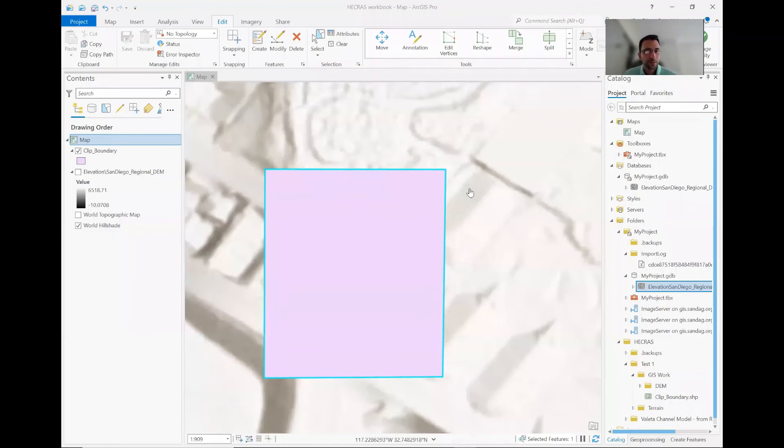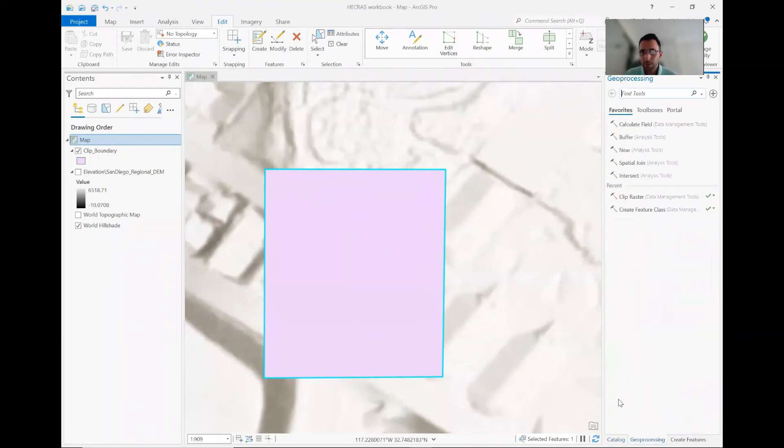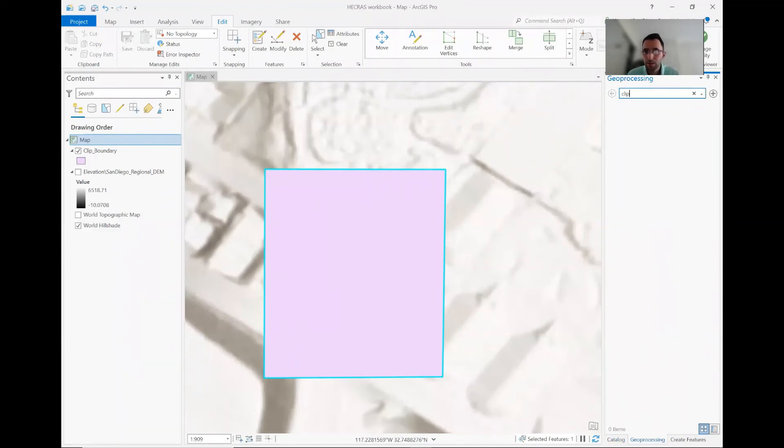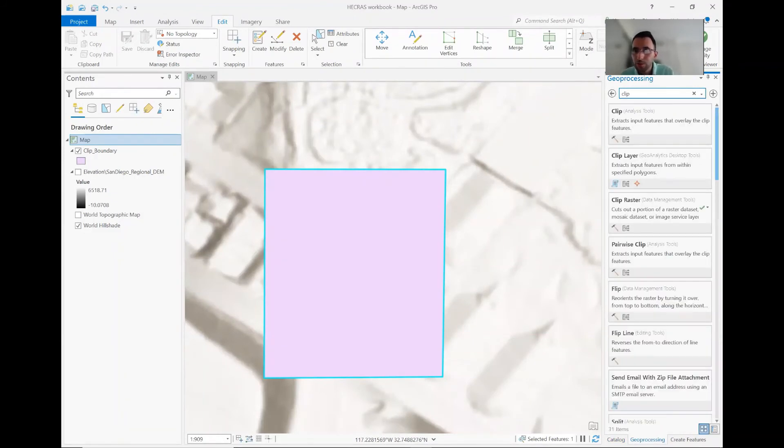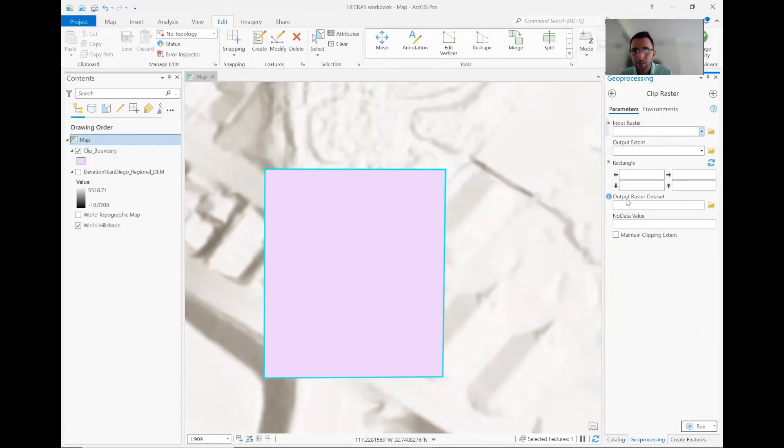All right. Now that you have this boundary for clipping, you can go ahead and do the clipping. So under geoprocessing tab, type clip. And it's going to show you a bunch of options. What you're doing here is just clipping a raster. So that's the one you should pick.